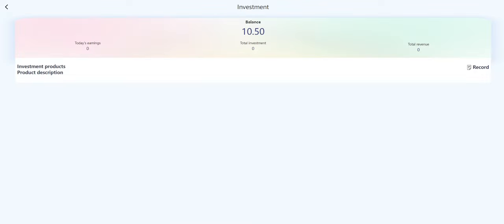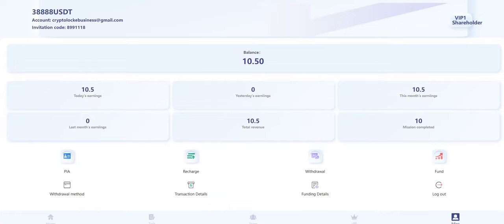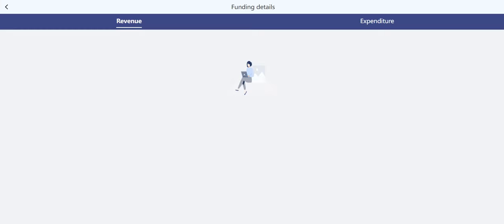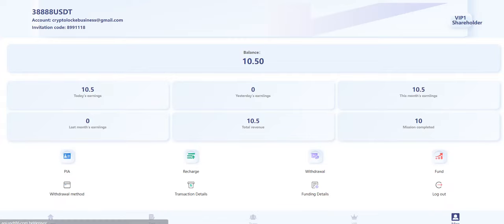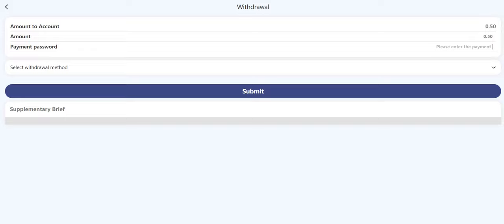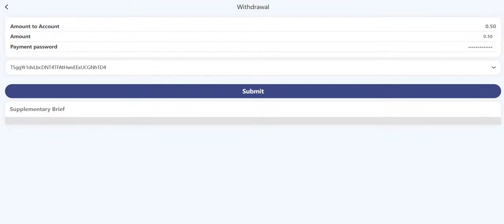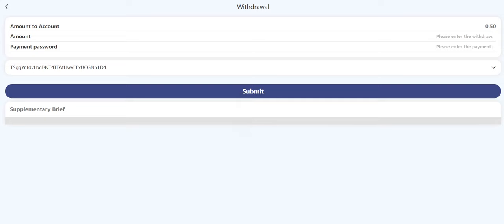This is the account section. You can see your balance, transaction details, recharge and withdrawal records will appear in the funding details section, and there's a logout section. On the withdrawal page, when you click here, enter your amount and payment password. Payment password is equal to transaction password. We just added our method here and after we click submit, application for withdrawal is successful.